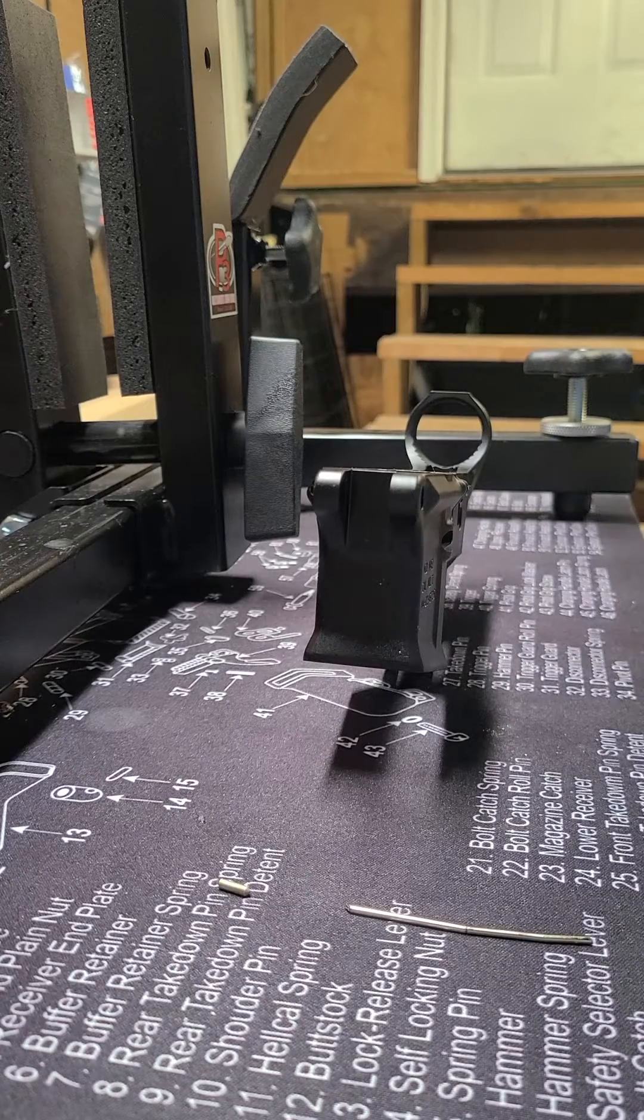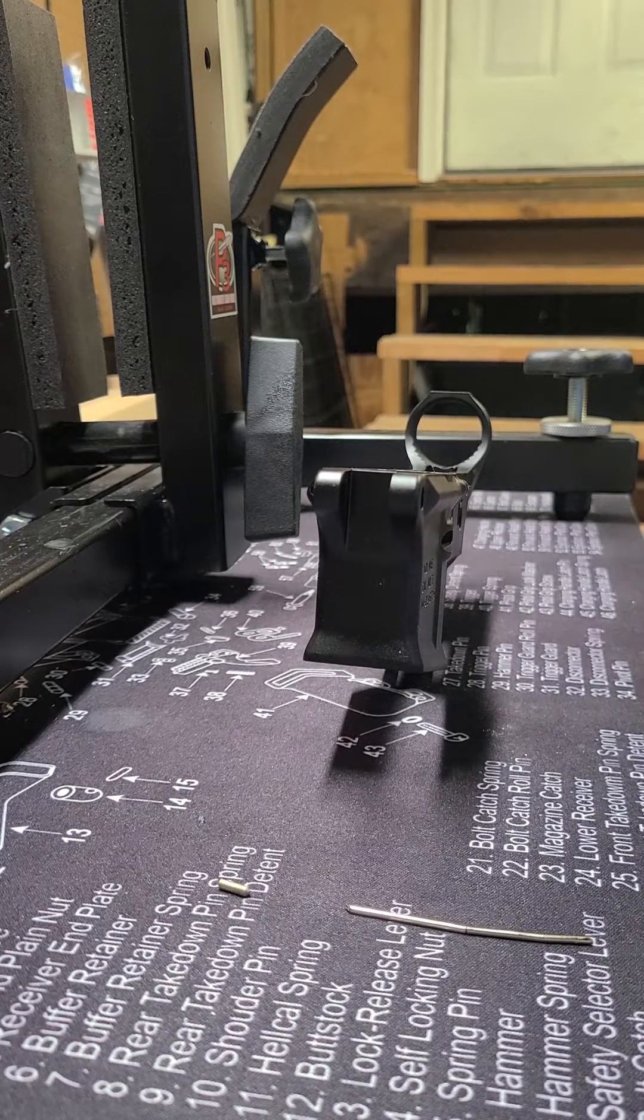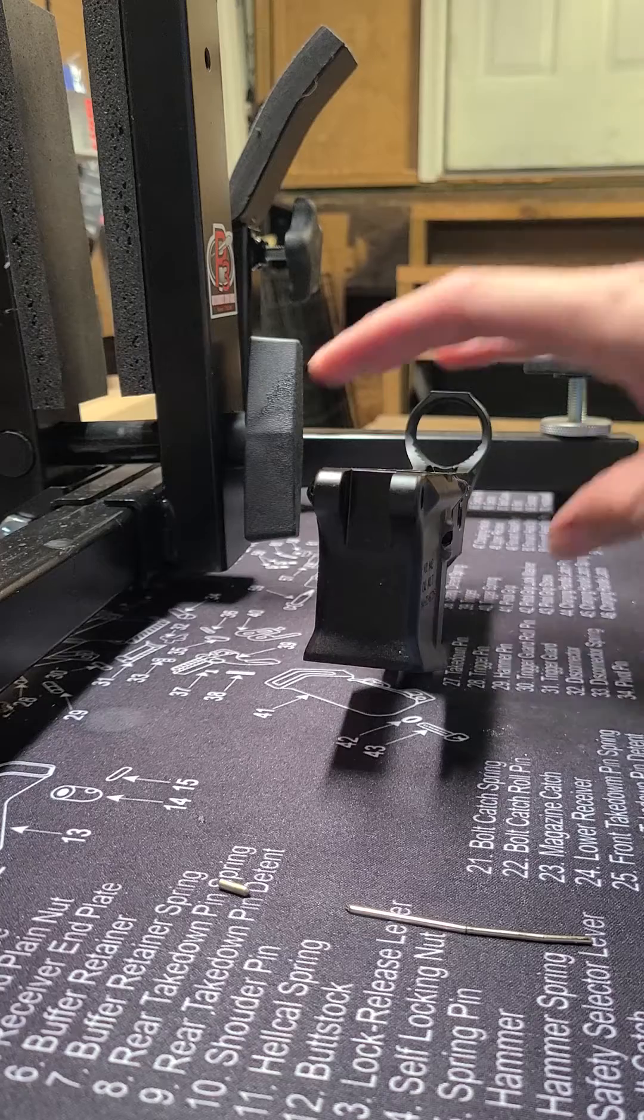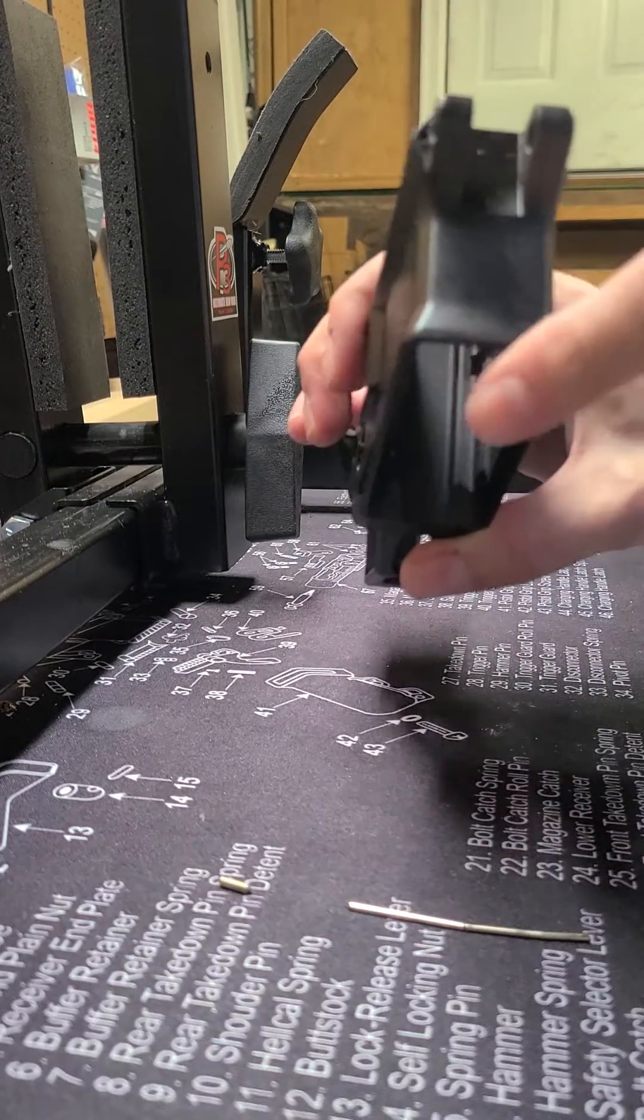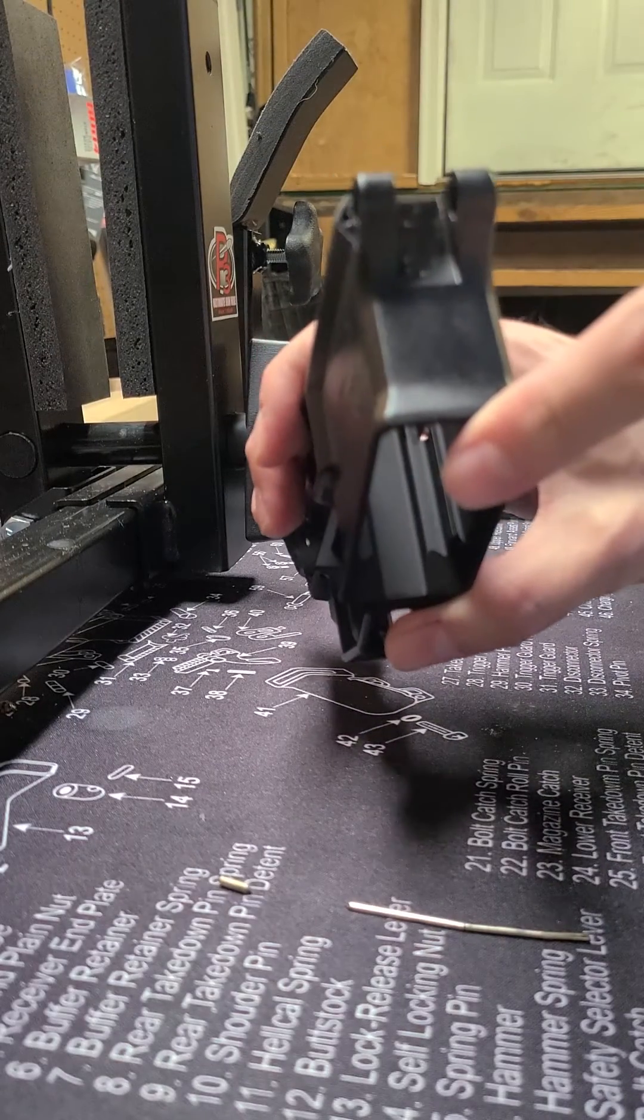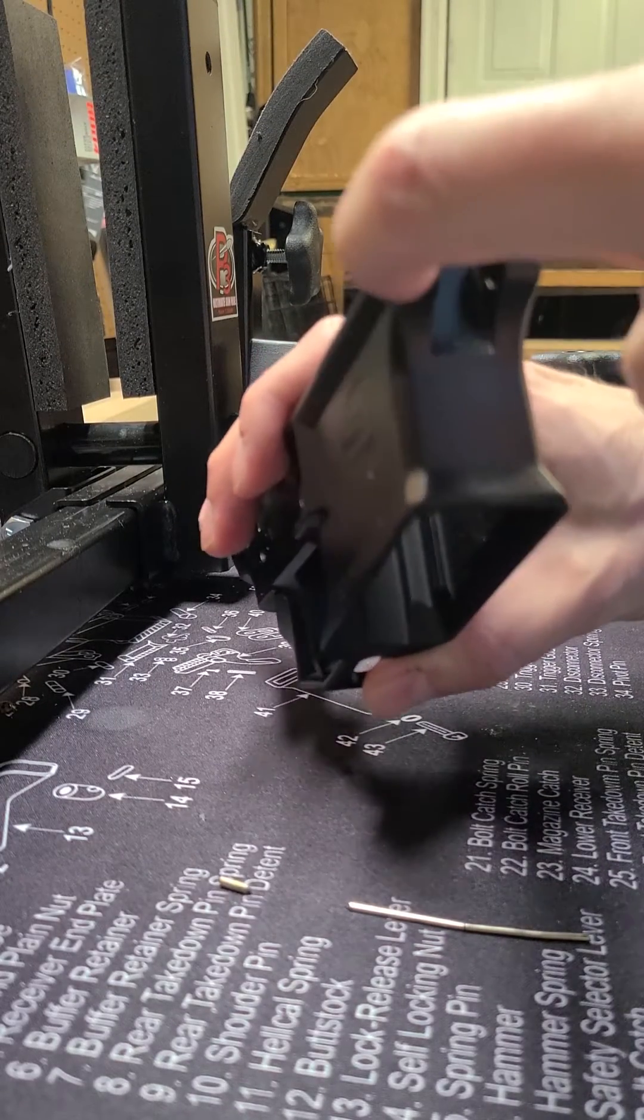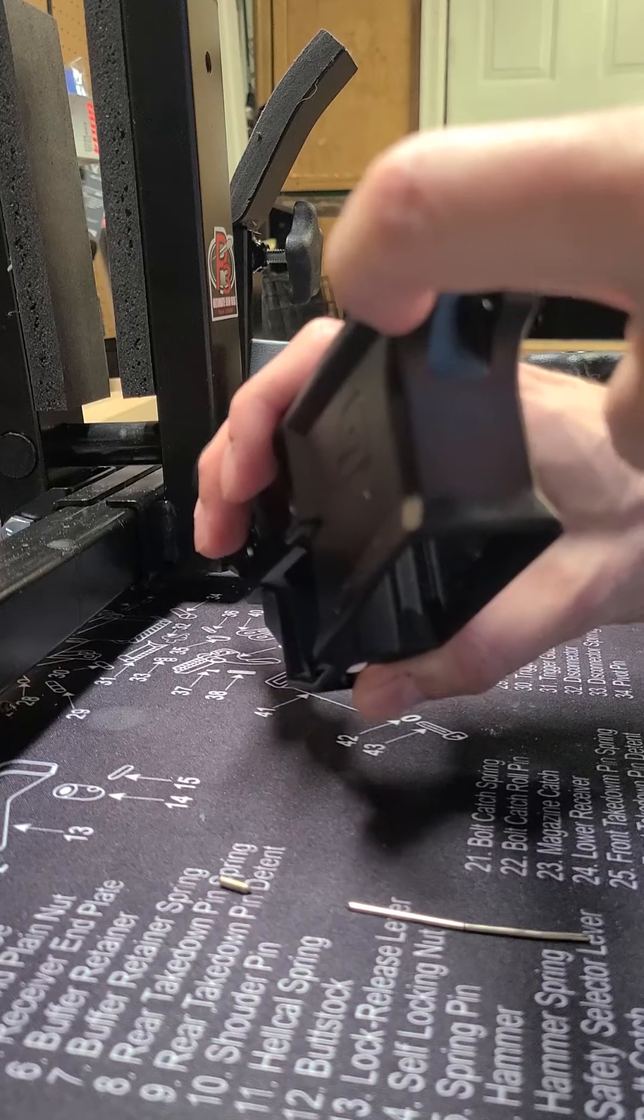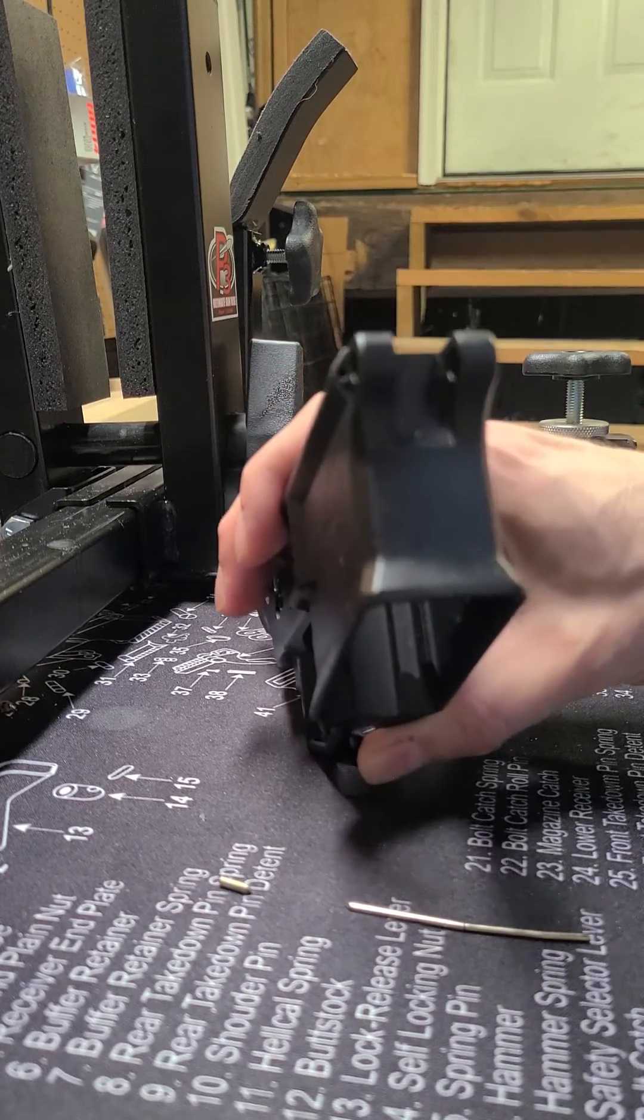Alright guys, I'm making a quick video just in case this happened to somebody else out there. I was working on an AR lower and I put the detent in the pivot pin detent hole first instead of the spring.